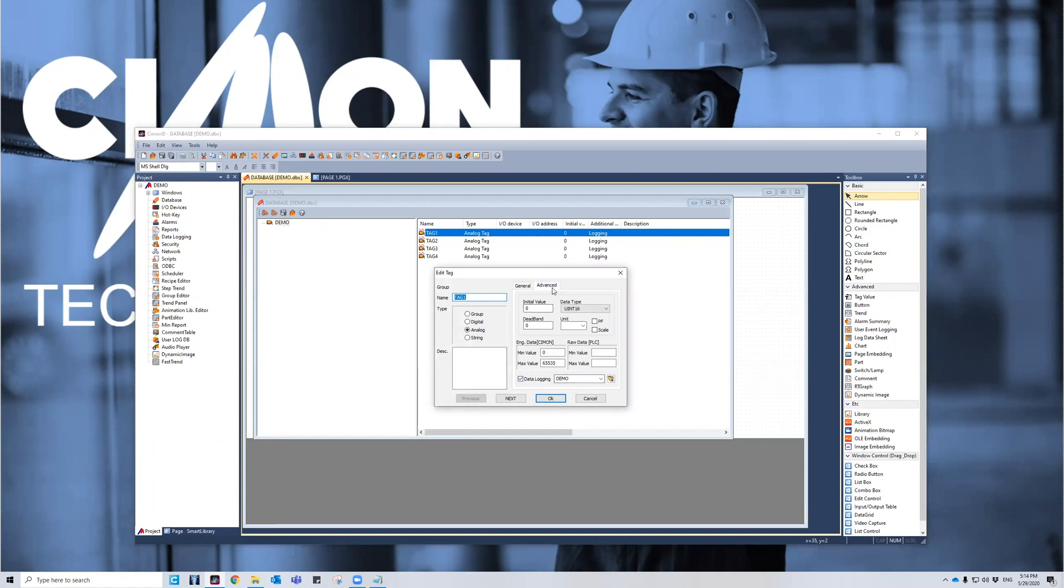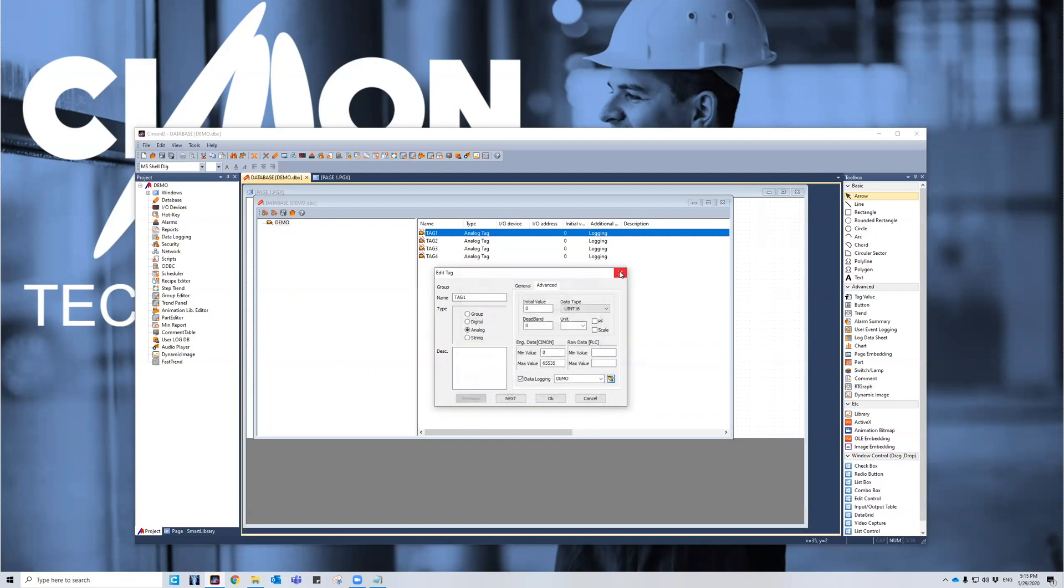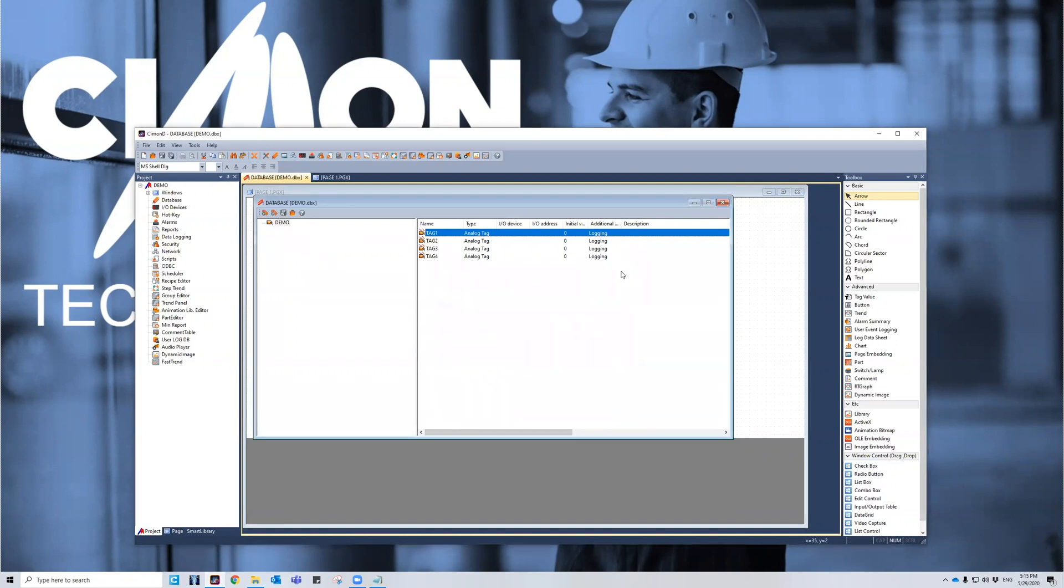So you have to go to the advanced tab, click on data logging, and then you choose the logging model that you're going to pick. If you don't have one, you can always create one via the little folder over here as well. You don't have to go to the other method, but this is the other way that you can create a logging model.